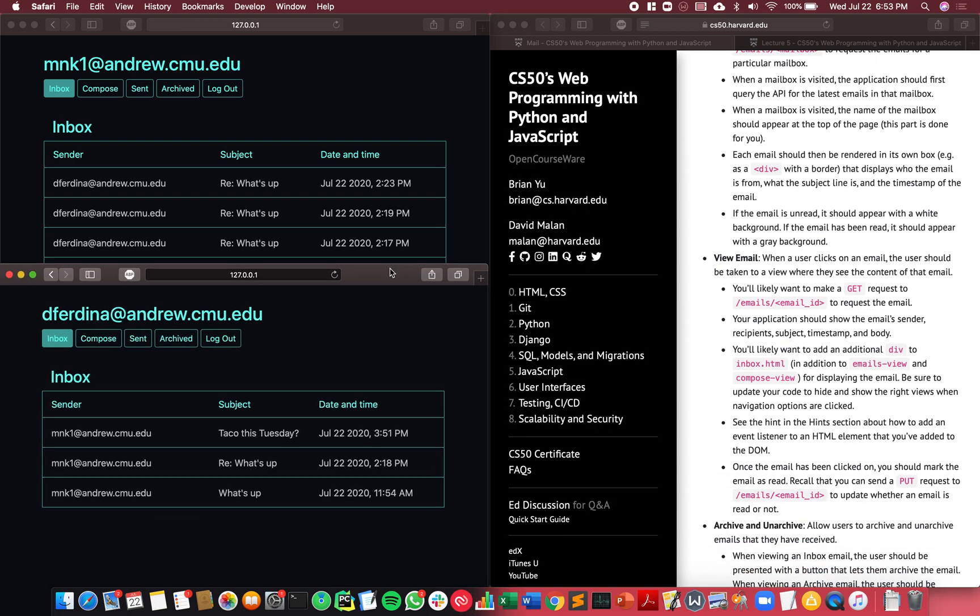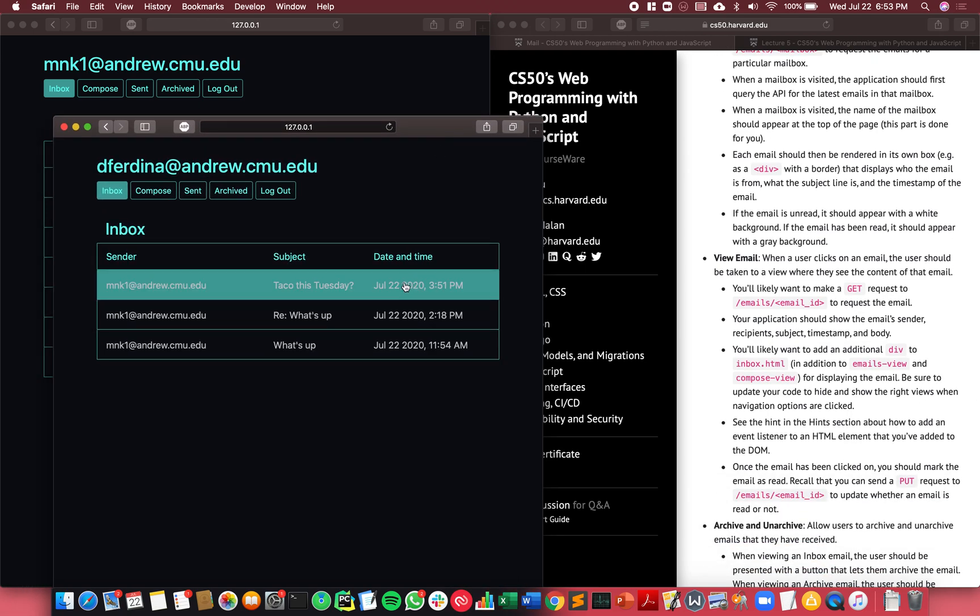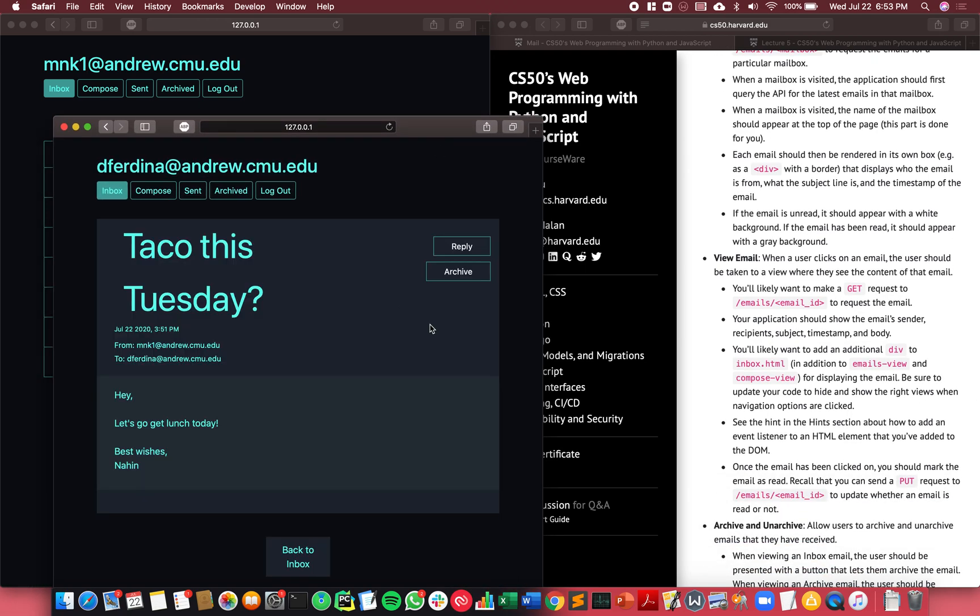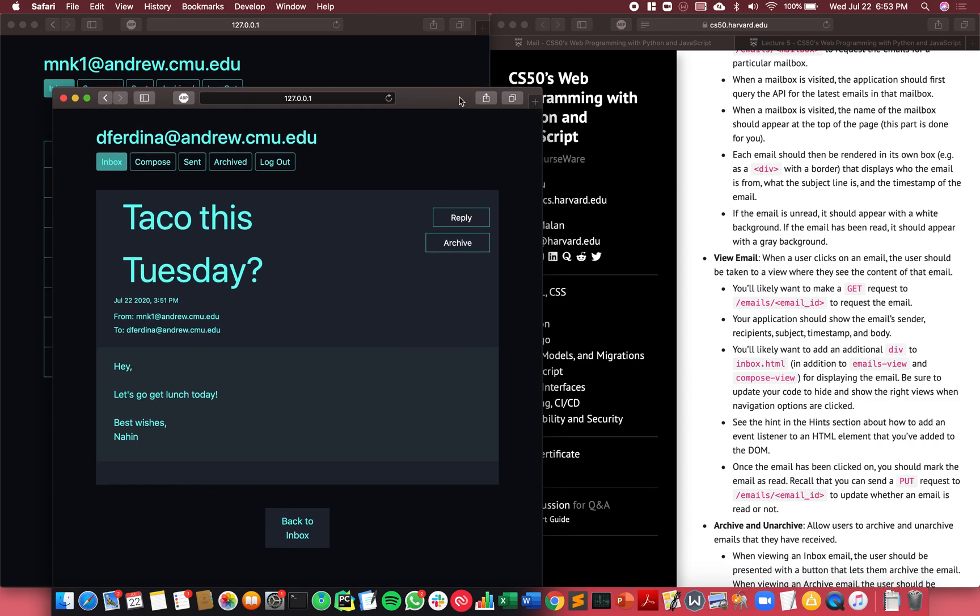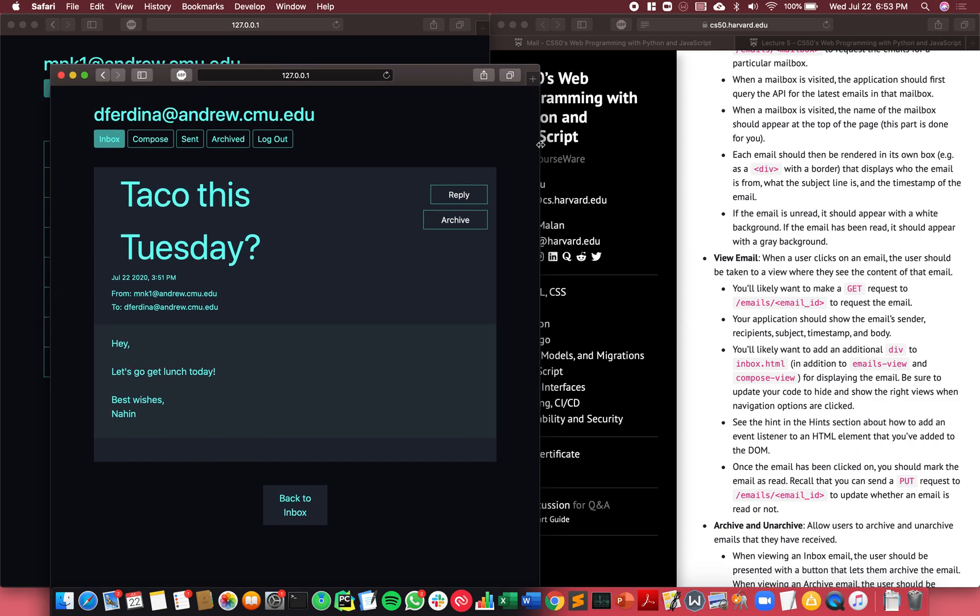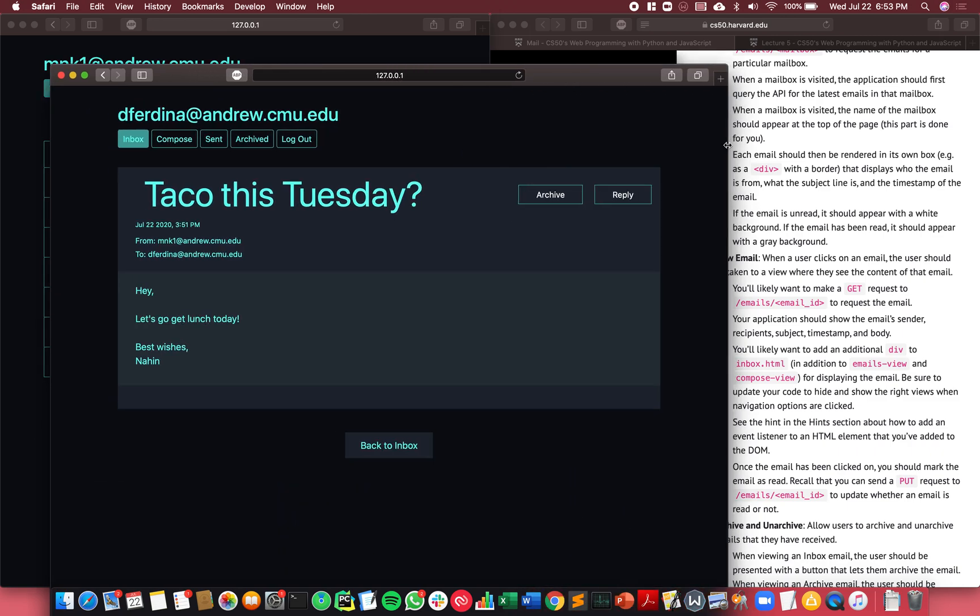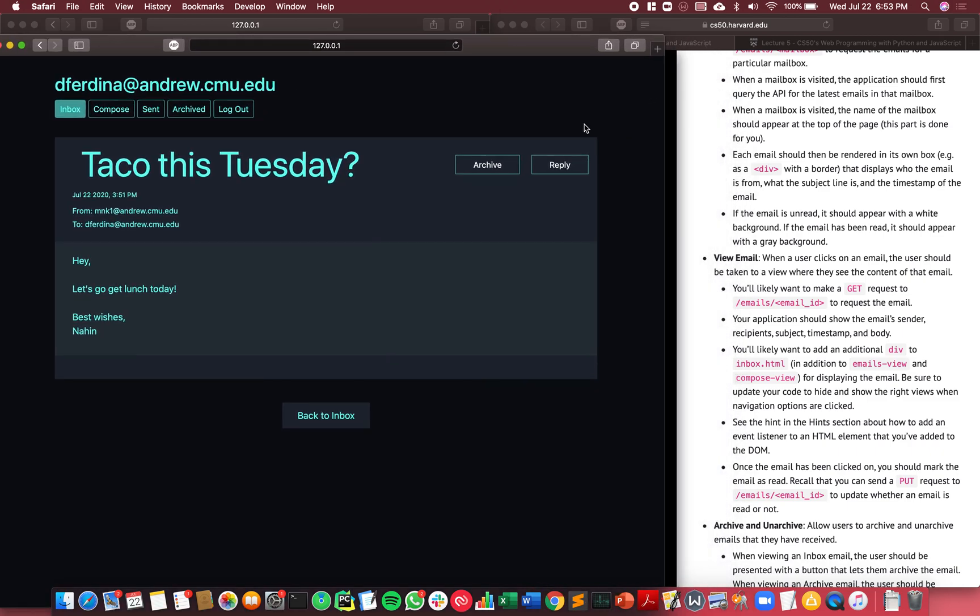The next feature is the ability to view the email, which is exactly what I just showed. If you click on the email, you can view it. It shows the subject of the email, information about the timestamp, where it came from, to whom it's going, and the body of the email.